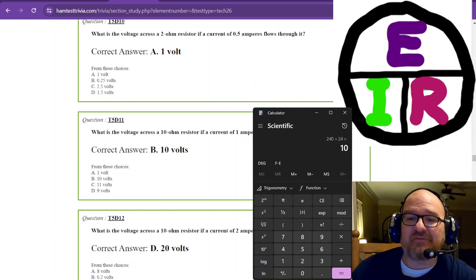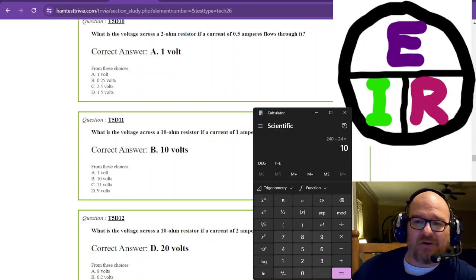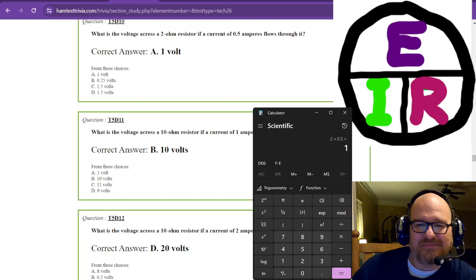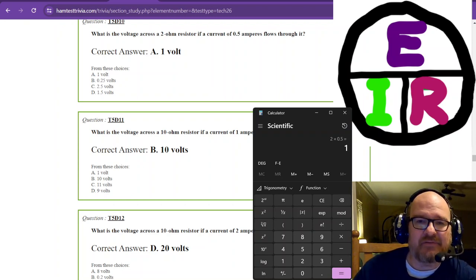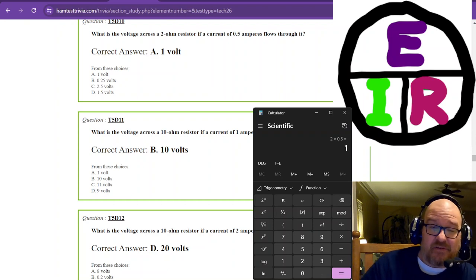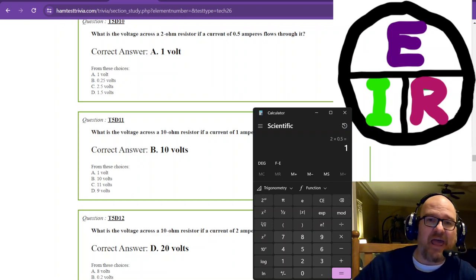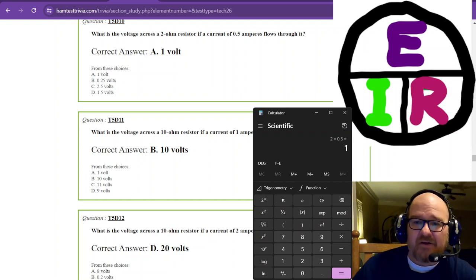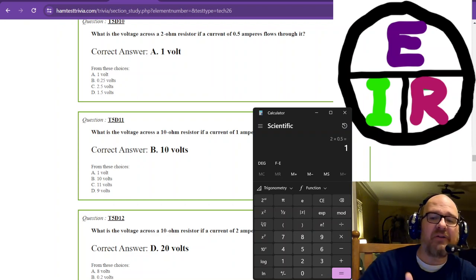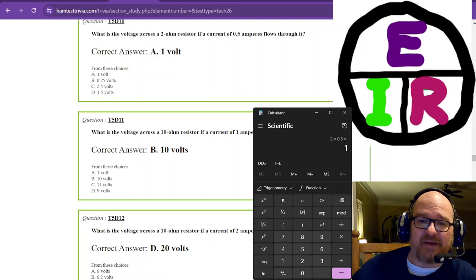Now we're looking for voltage — electromotive force, E. E equals I times R. So 2 times 0.5 equals 1 volt. This ties back to wire resistance: if you use thin wires there's more resistance, so with current flowing you'll get a voltage drop. A 2-ohm wire with half an amp flowing through it produces a 1-volt drop — that's why short, fat power connections are recommended.